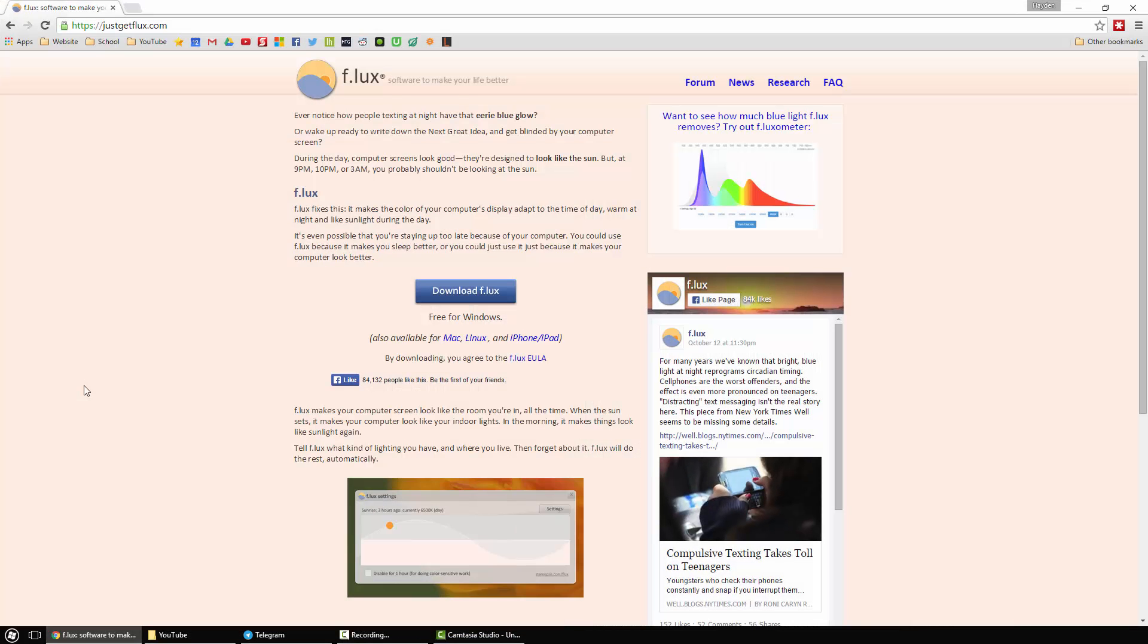Hello, Dr. 007, and in today's video I'll be showing you guys a very new application called FLUX. What FLUX does is essentially tints your computer screen at nighttime to make it easier on your eyes.